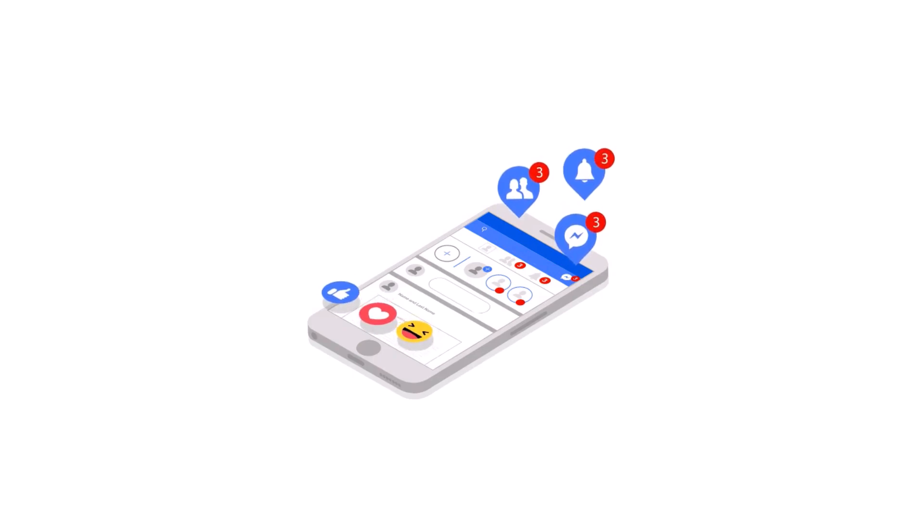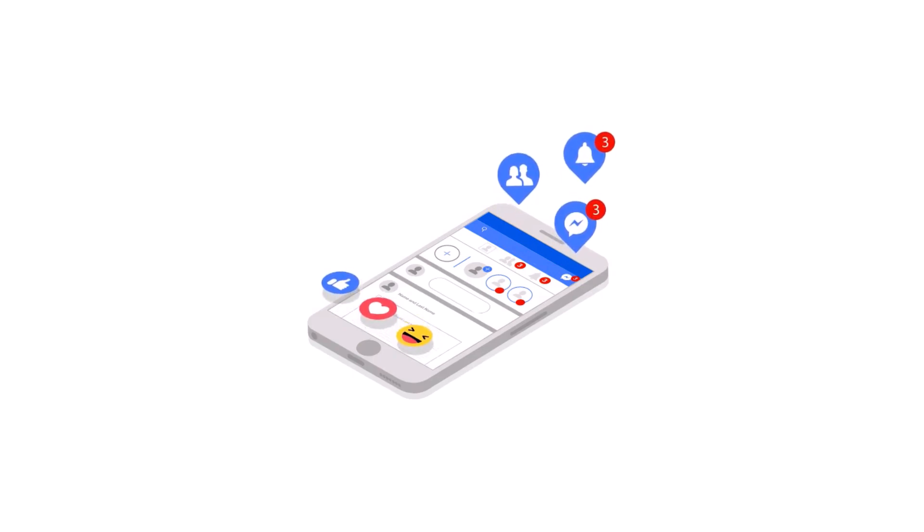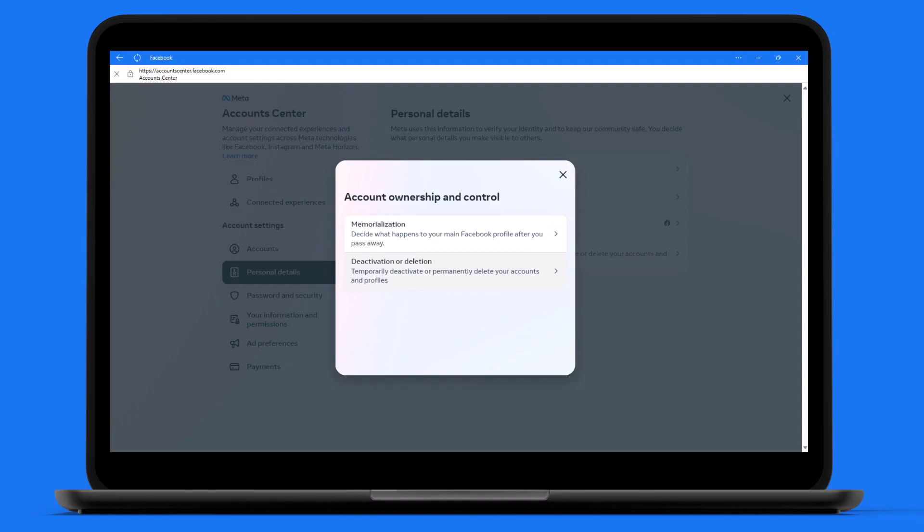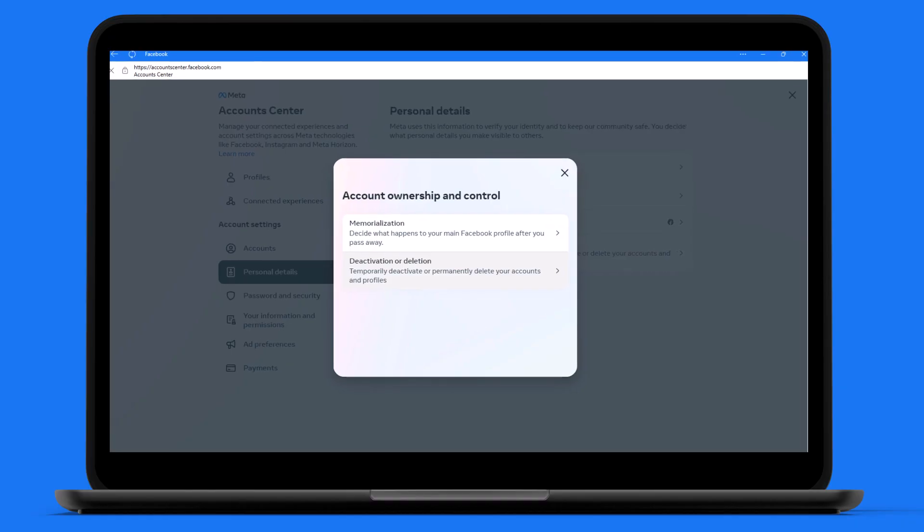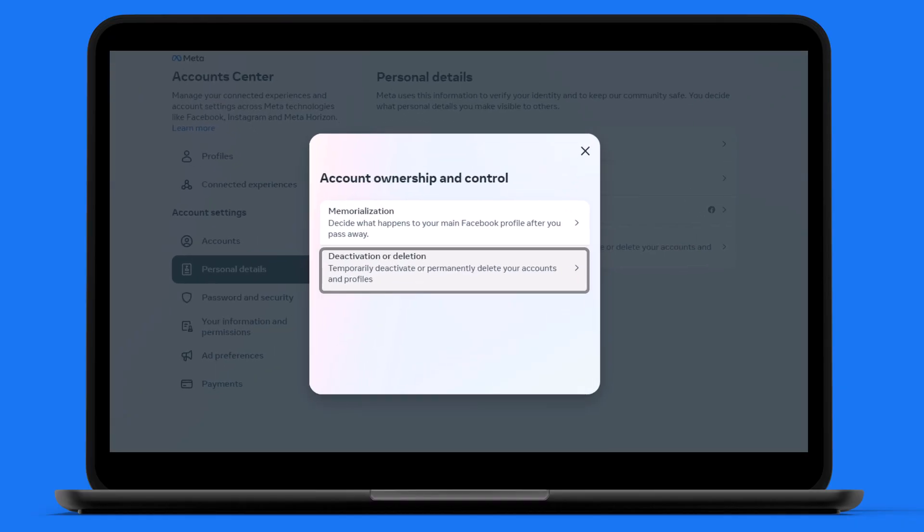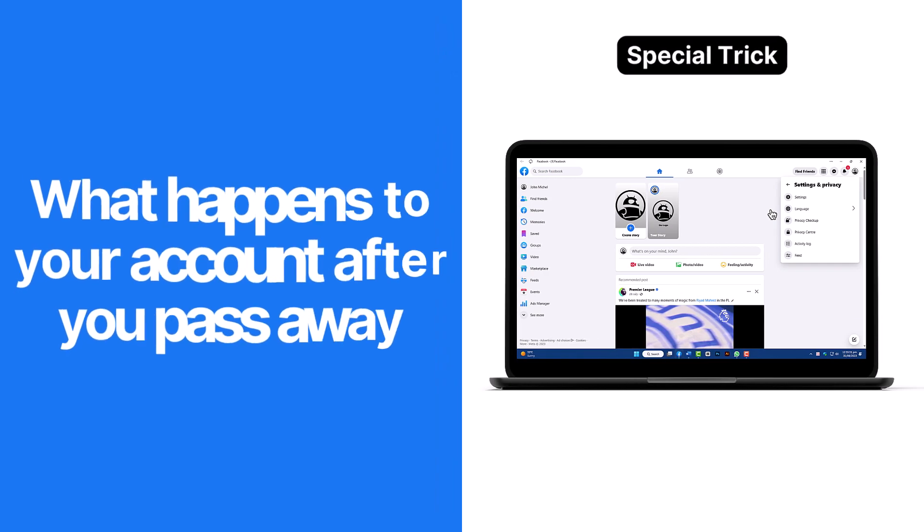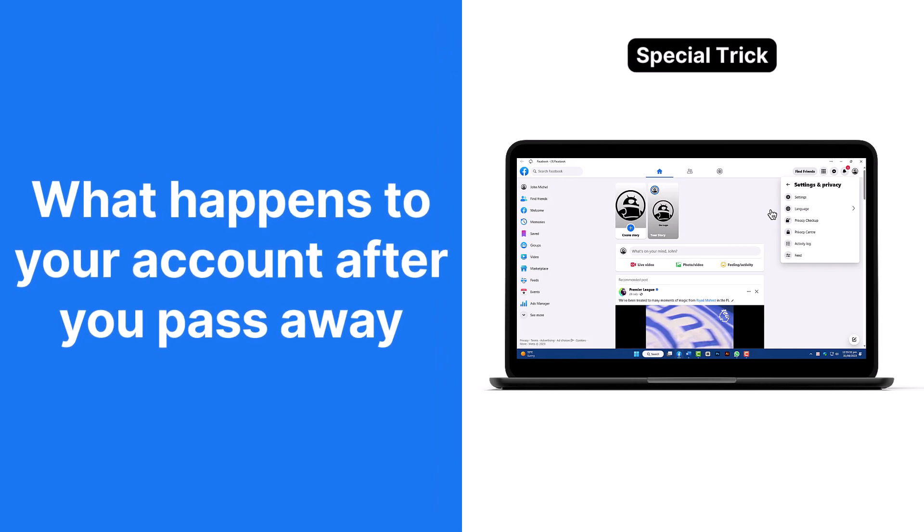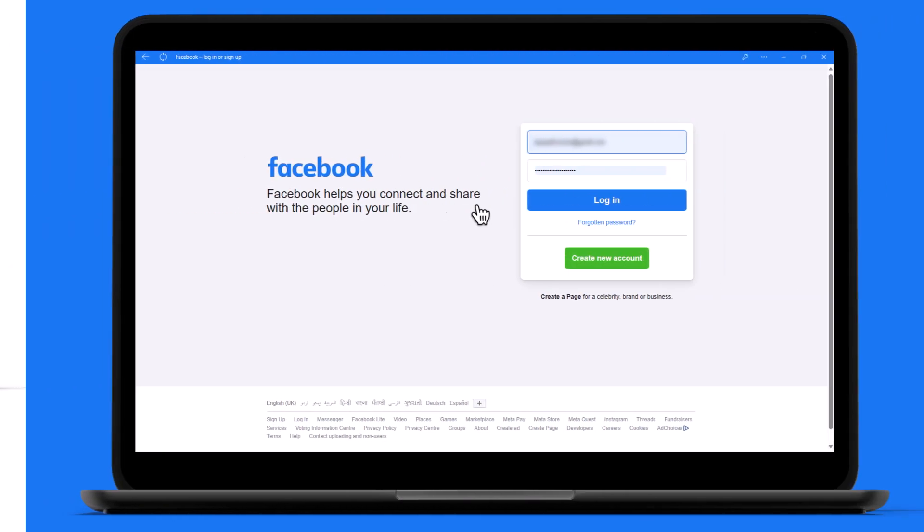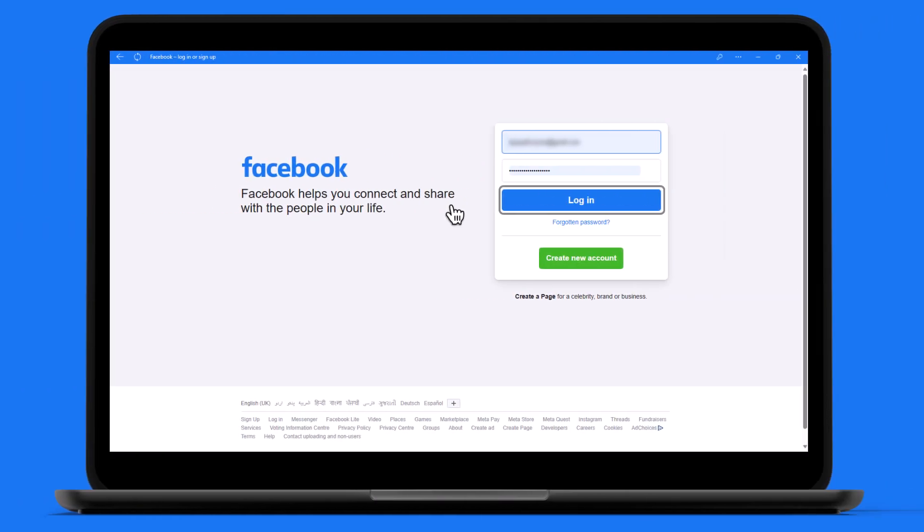Love it or hate it, everyone has had a Facebook account at some point in time. However, if you want to take a break from it, we'll guide you through deactivating your Facebook account. And stay tuned until the end because we'll share a bonus tip on deciding what happens to your Facebook account after you pass away. So let's get started.